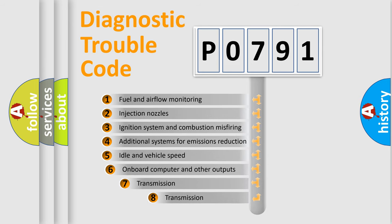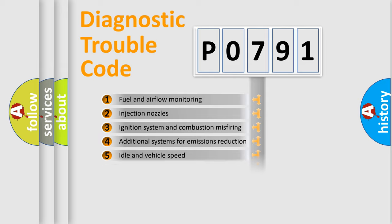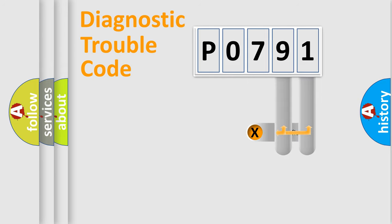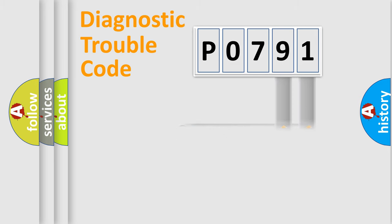The third character specifies a subset of errors. The distribution shown is valid only for the standardized DTC code. Only the last two characters define the specific fault of the group.